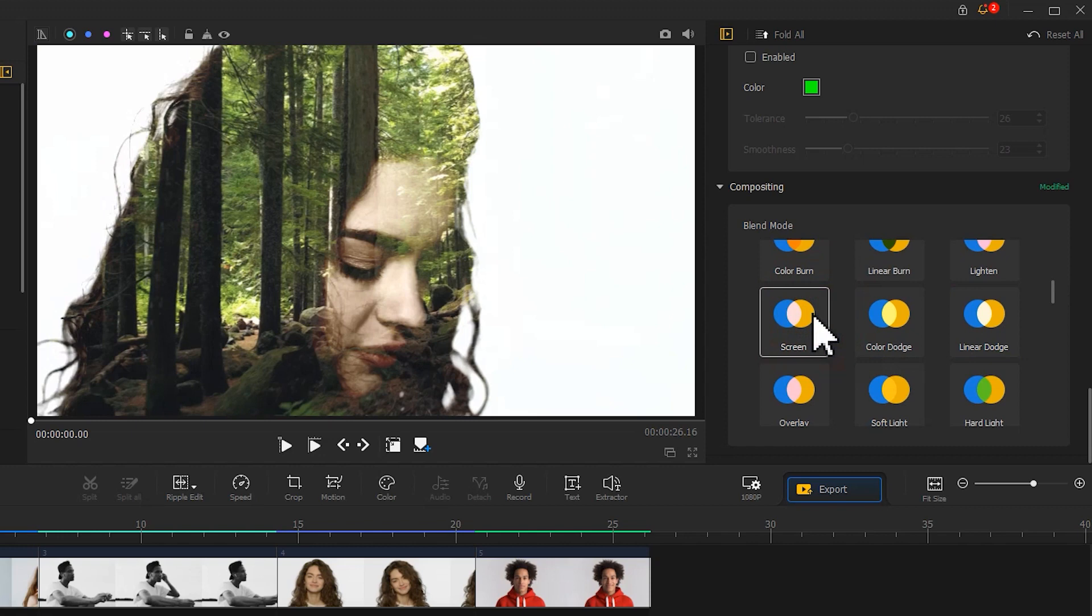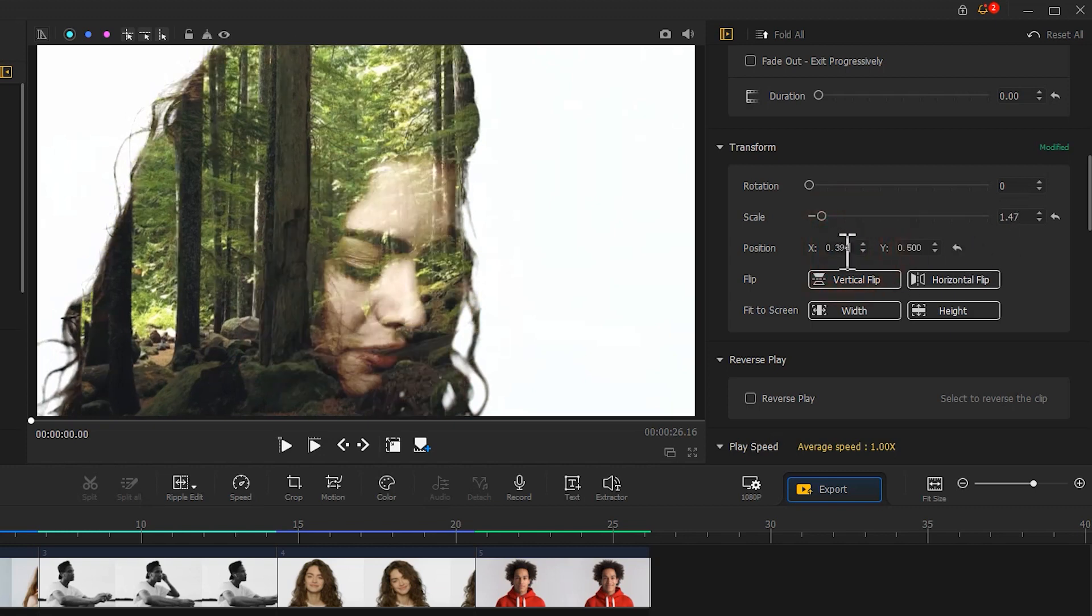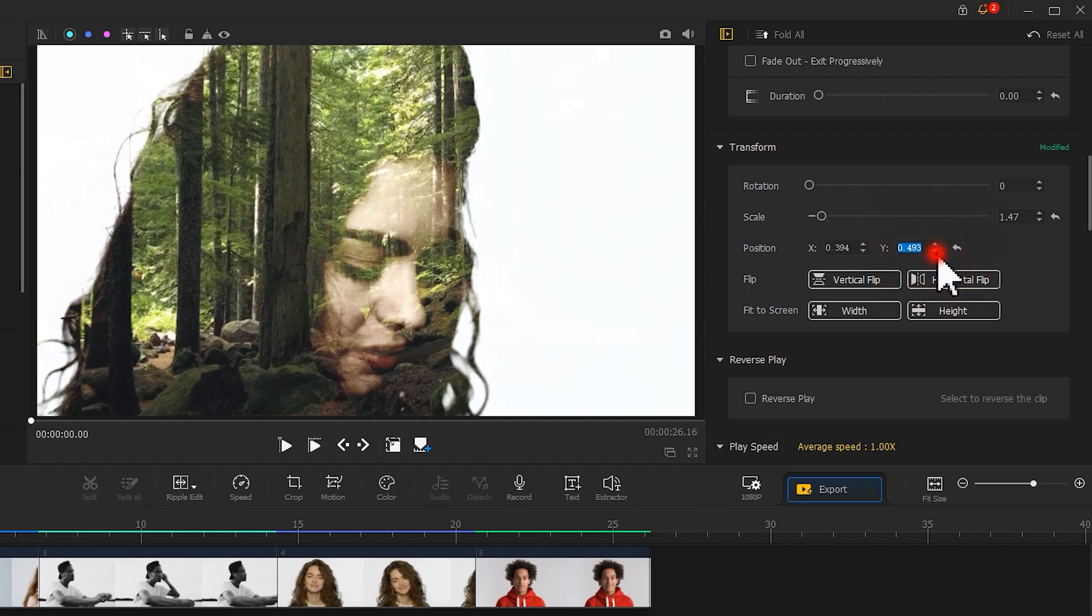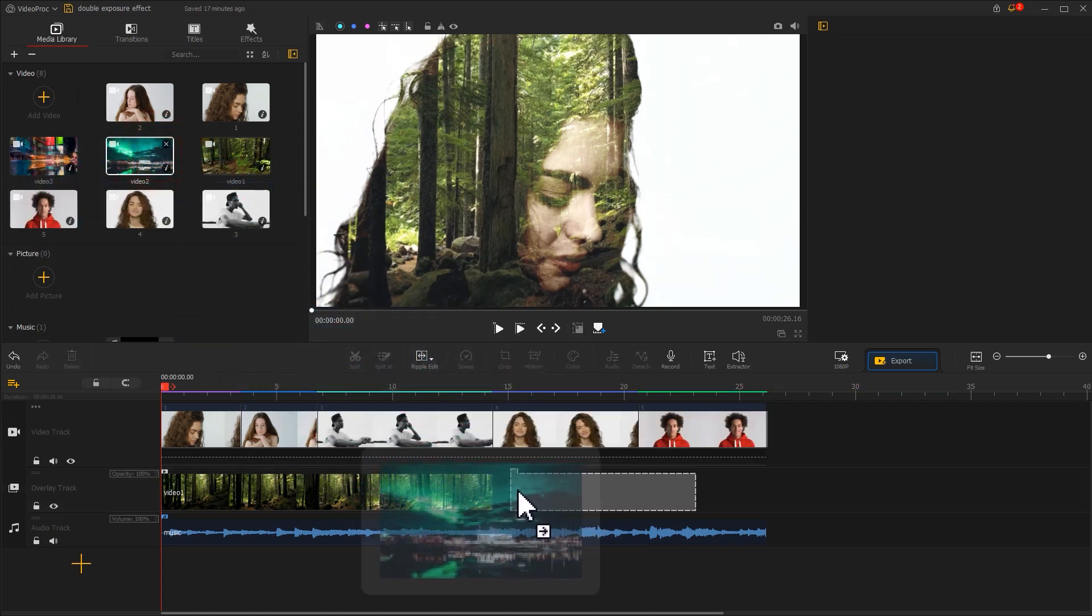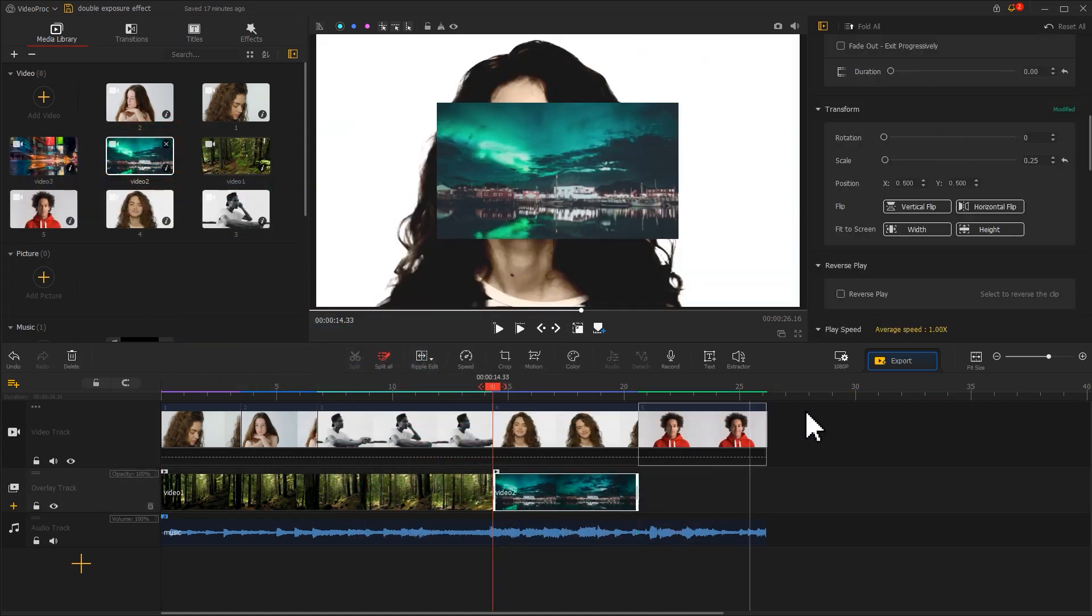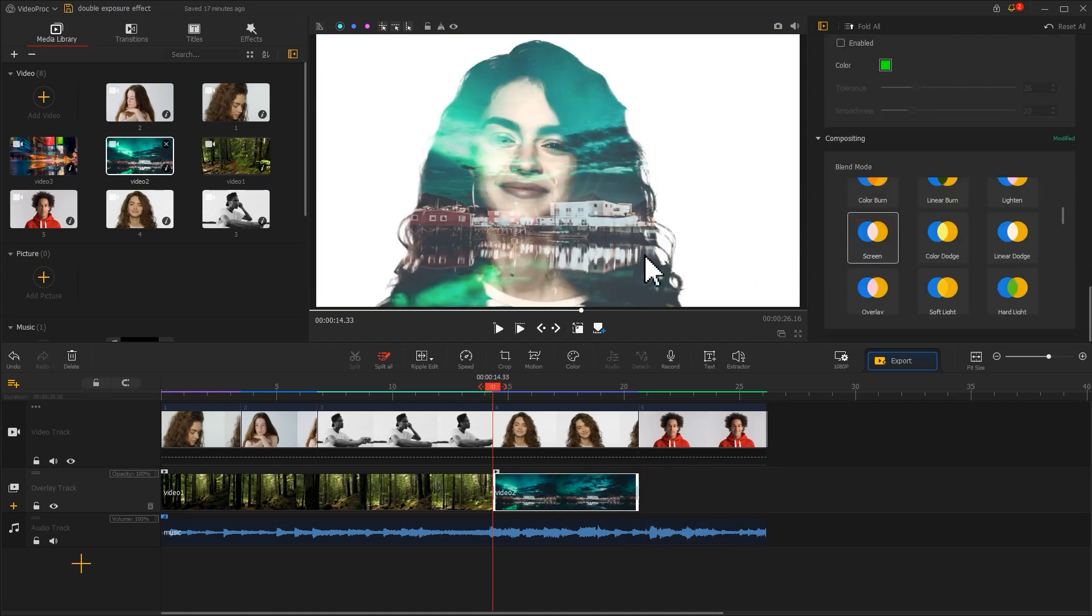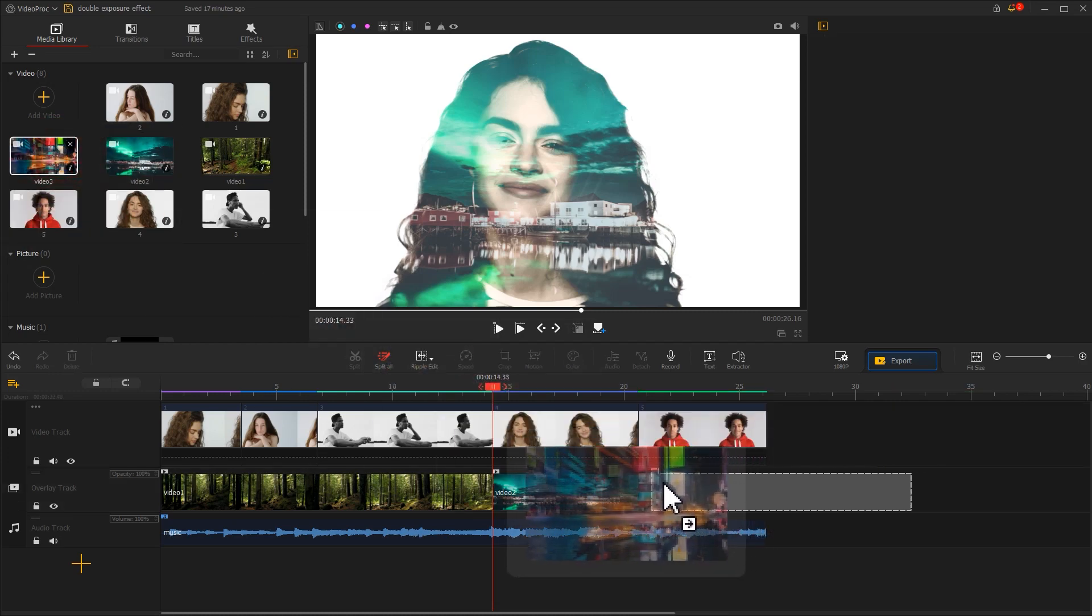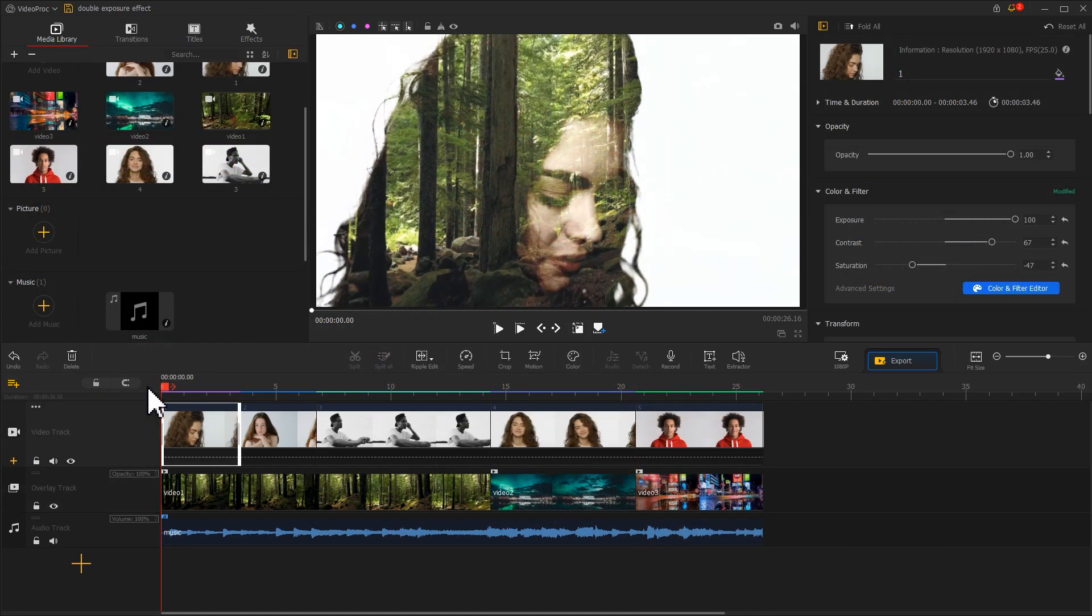In the preview window, we can see the effect of double exposure. If you want to adjust the content of the exposure scene, you can continue to adjust the specific parameters in the Transform until you get what you want. Let's continue dragging the different landscape clips onto the overlay track. We finish it with the same method. Now you get this effect.